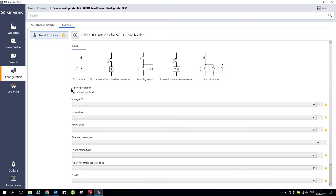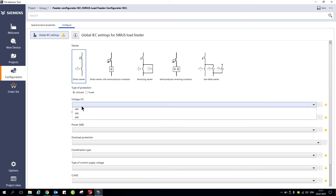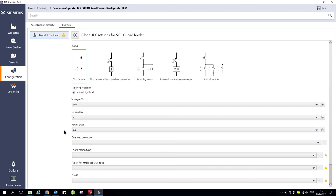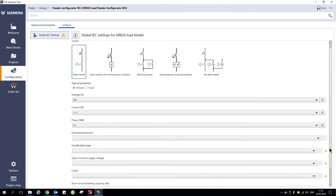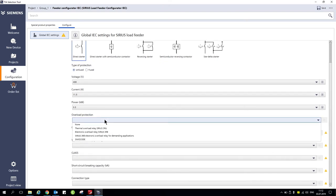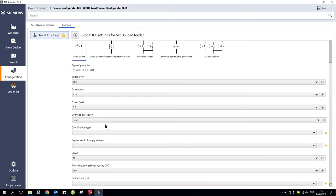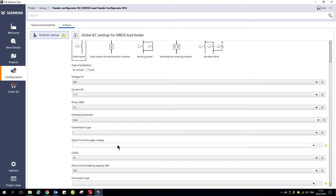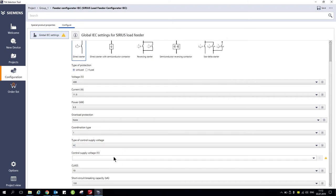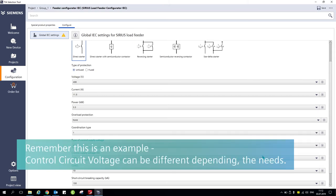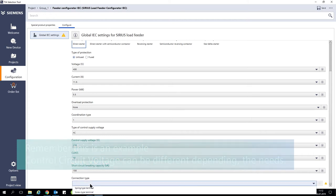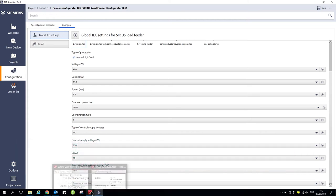Click Configure and let's select a direct starter — an unfused direct starter with a voltage of 400 volts. We go for a power of 5.5kW. As you can see, the current is automatically displayed. Then, scrolling down, we select overload protection as none. Coordination type 1 or 2 — we go for type 1 in this example. Type of control supply: we go for AC at 230 volts. Now we need to select the connection type, where we can find spring type or screw type — we go for screw type. Then, automatically, the result tab pops up.